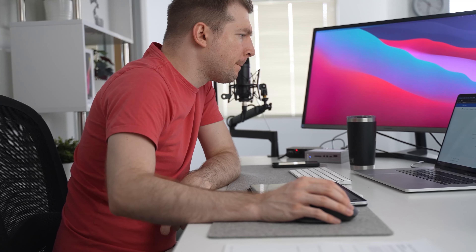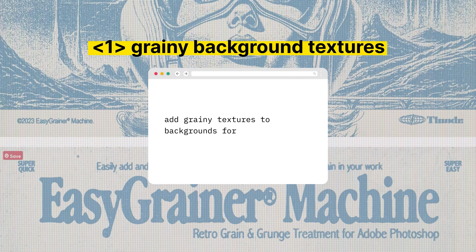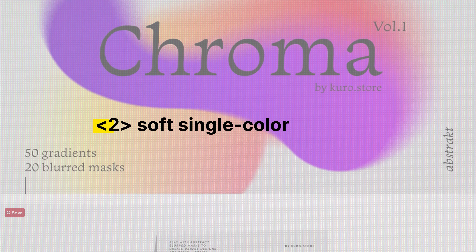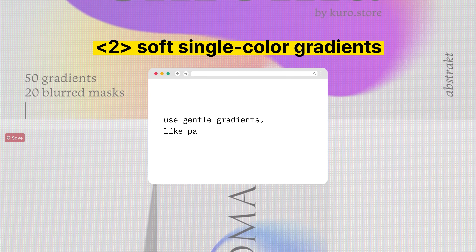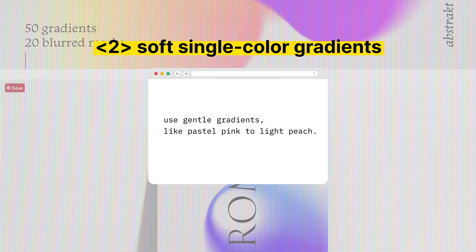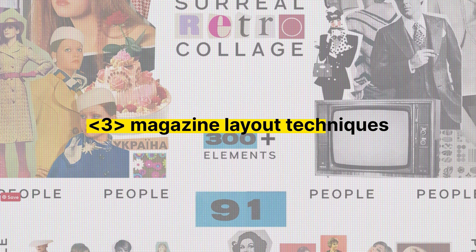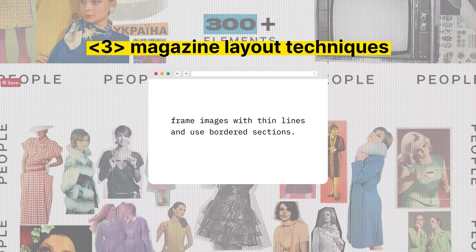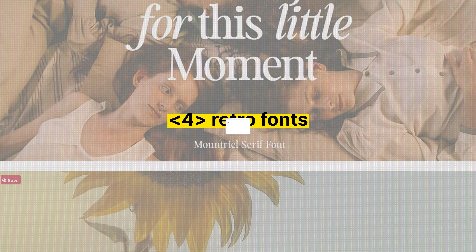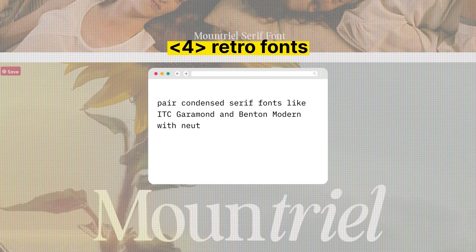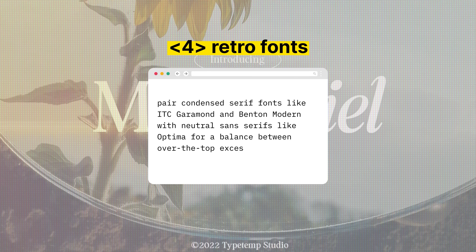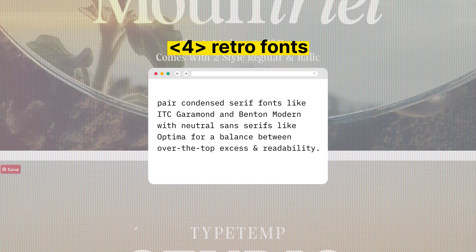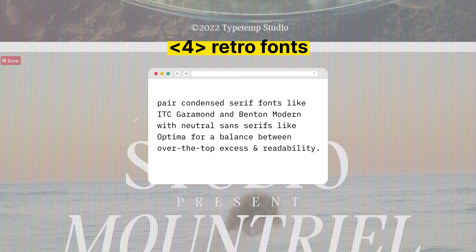If you want to add the 80s excess trend into your own web designs, do these things. First, add grainy background textures — add grain to get that vintage look. Second, add soft single-color gradients with pastel pinks or light peaches. Third, use the magazine layout technique, where you frame different images with lines and bordered sections. Fourth, use retro fonts — you can pair serif and sans-serif fonts such as Benton Modern and Optima for a balance between accessibility and readability.